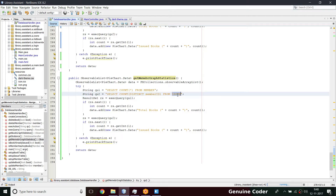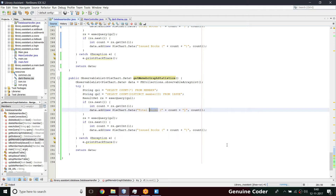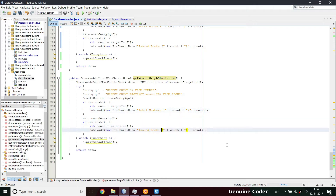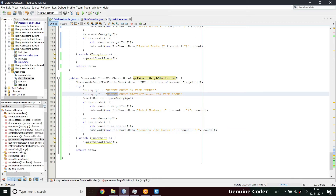Whenever a book is issued it gets added into the issue table, so we can get the issued count from there. The labels will be 'Total Members' and 'Members with Books'. We execute query one and query two — query two is a select distinct member ID query. That's the database part completed in just a minute or so.